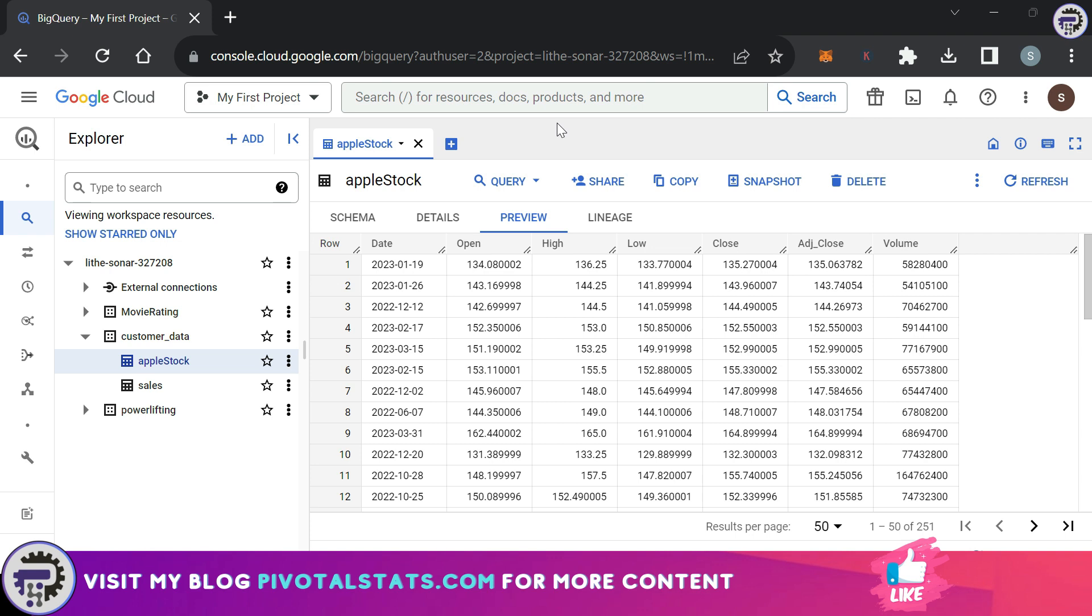What we're gonna do is create a moving average on the closing price that we have in this data set. We're gonna use the date column and the closing price column to arrive at a final output.